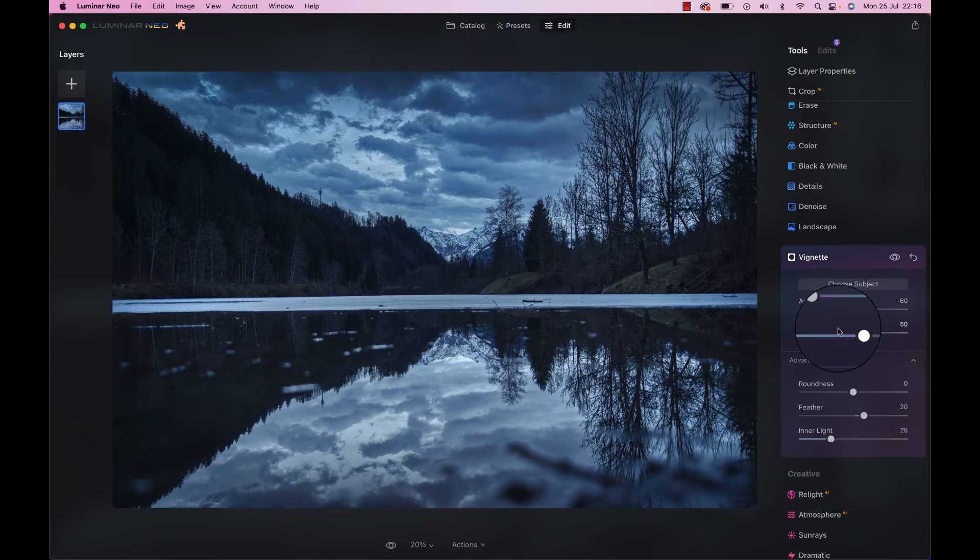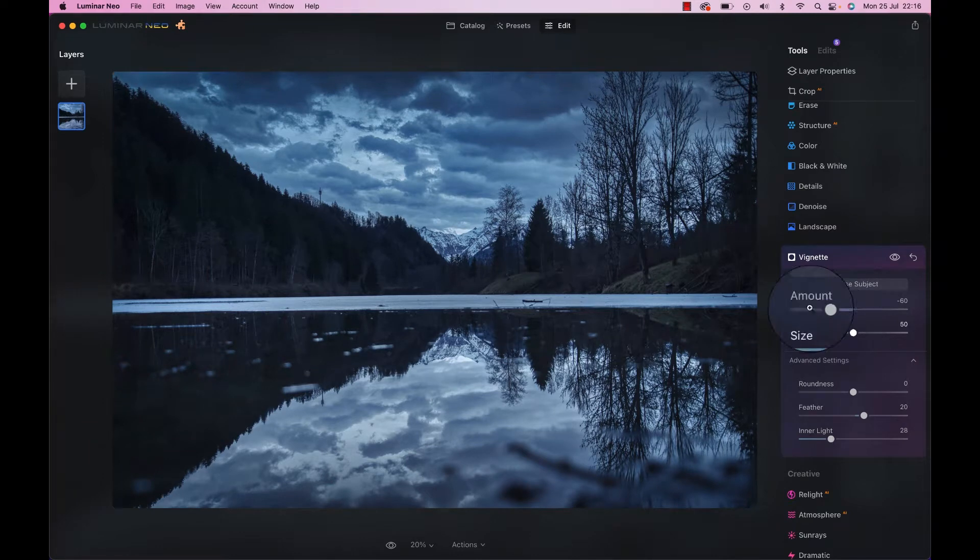And there we go. Obviously, we could do much more, but it is just a speed edit, just to see how it turns out, and I like it. That was an easy tone mapping, no complaints there. Let's go to the next one.